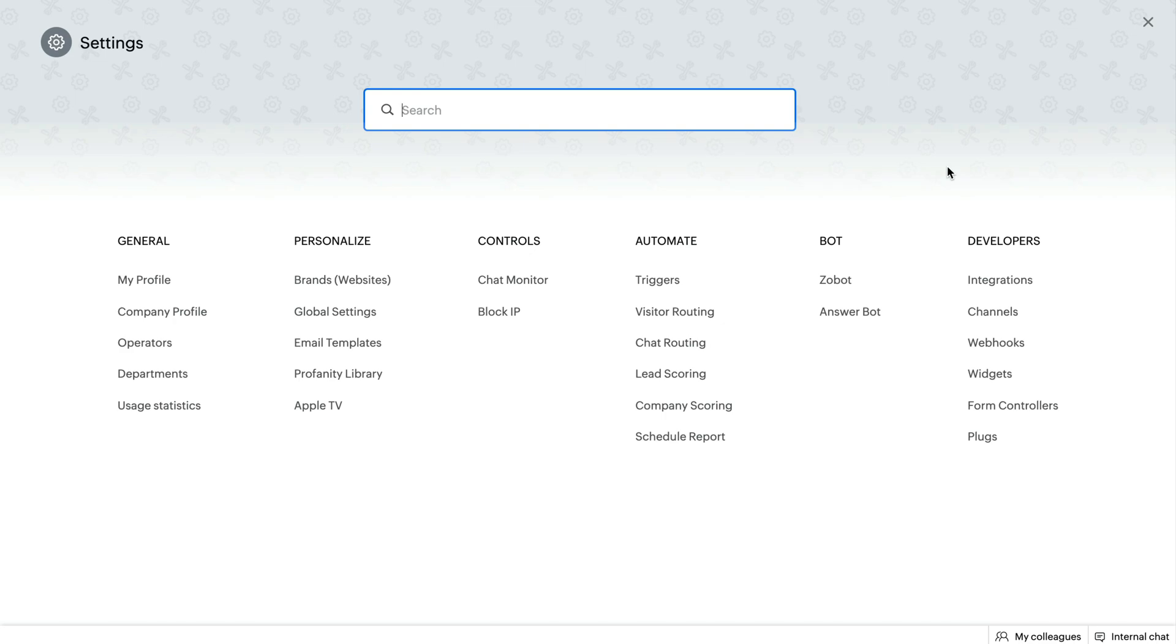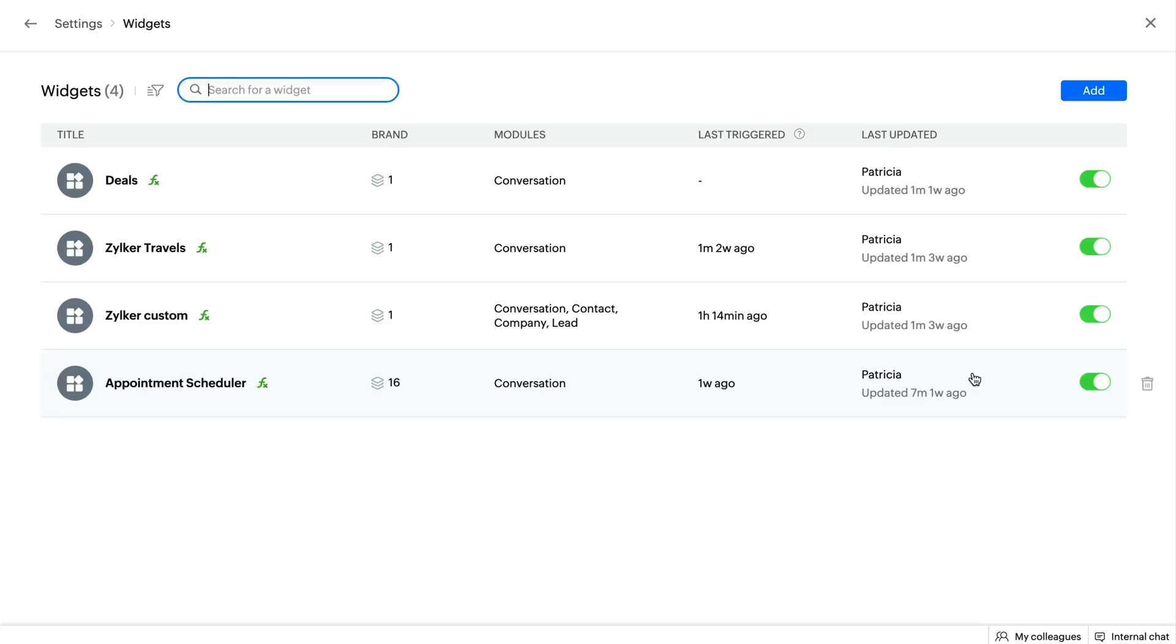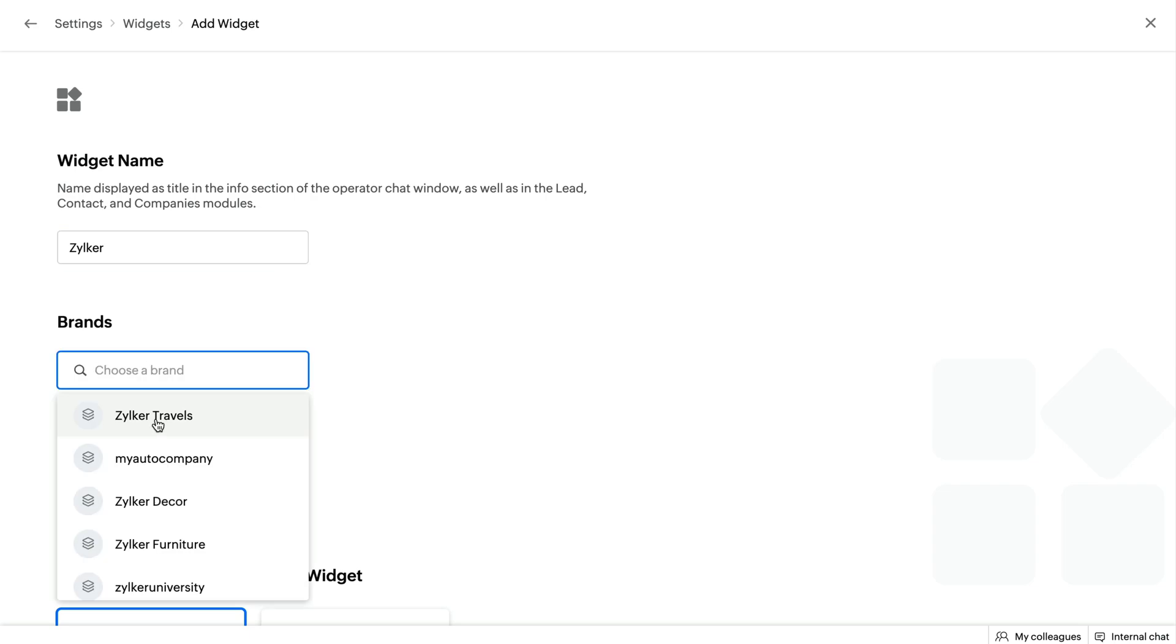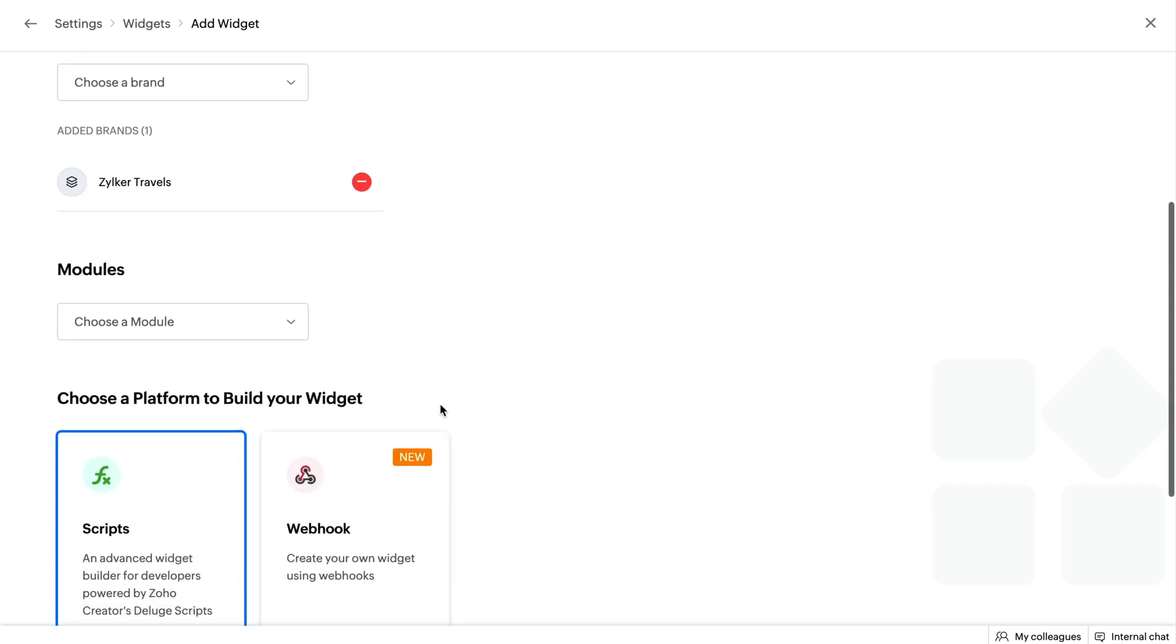To create a new widget using SalesIQ scripts, navigate to Settings, Developers, Widgets. Give your widget a name, choose a brand, and then a module.